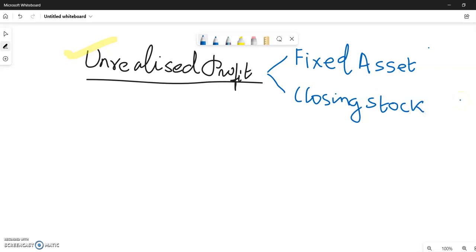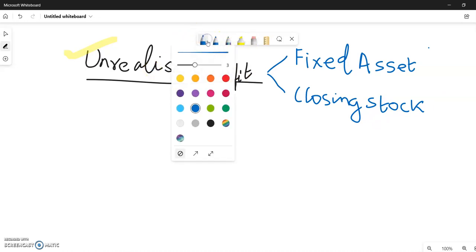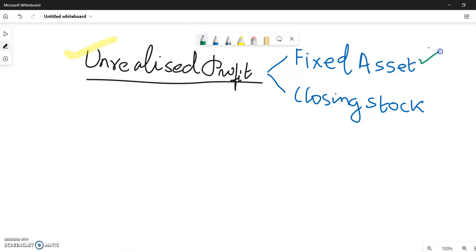The goods remain at the end of the year as closing stock, and the unrealized profit element remains at the end of the year. Now I will confine my discussion to the fixed asset adjustment.